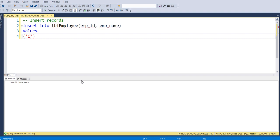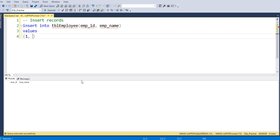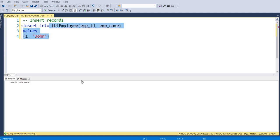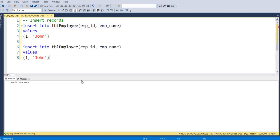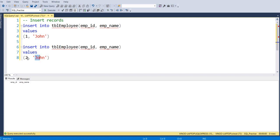So here I will give this employee ID as 1 and the name I will give it as John. I will write one more insert over here and I will mention that employee ID as 2, this is the name.